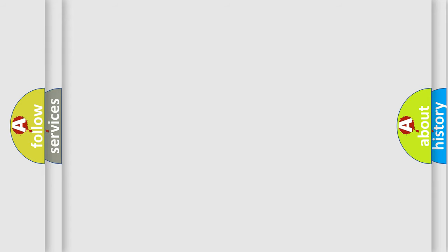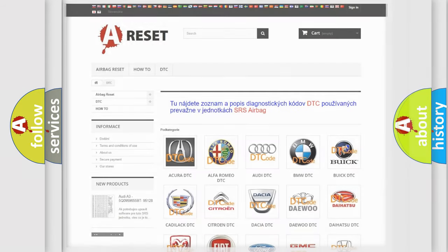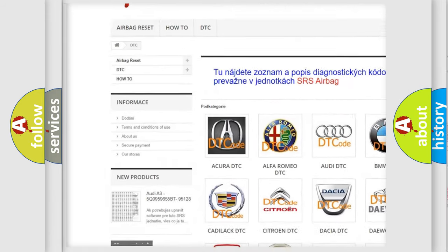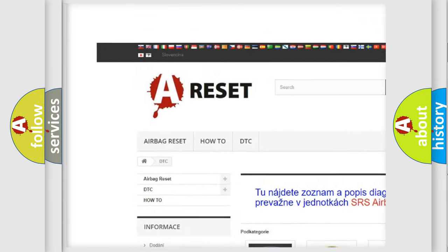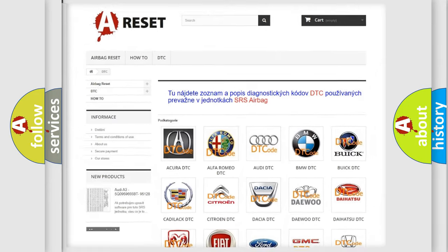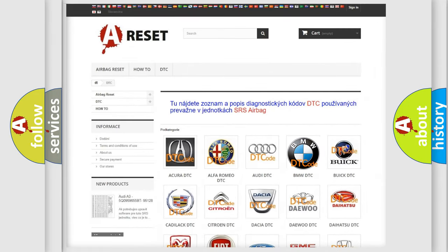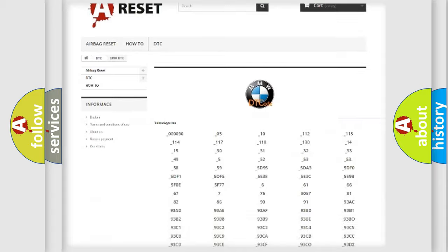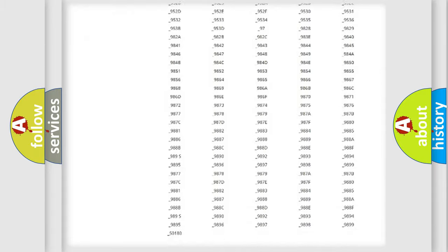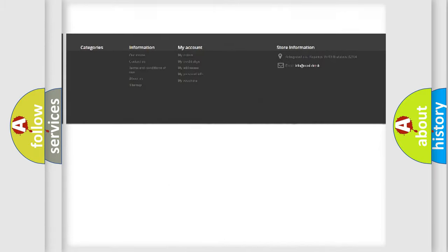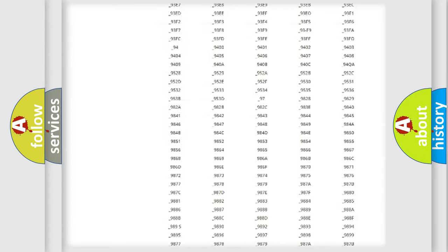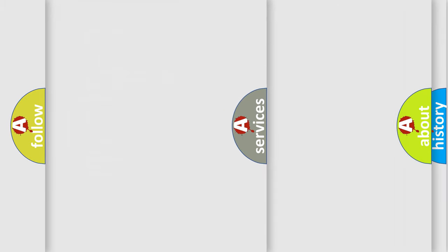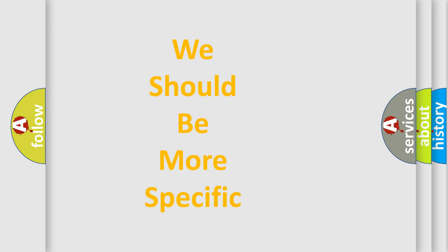Our website airbagreset.sk produces useful videos for you. You do not have to go through the OBD2 protocol anymore to know how to troubleshoot any car breakdown. You will find all the diagnostic codes that can be diagnosed in BMW vehicles, and many other useful things.